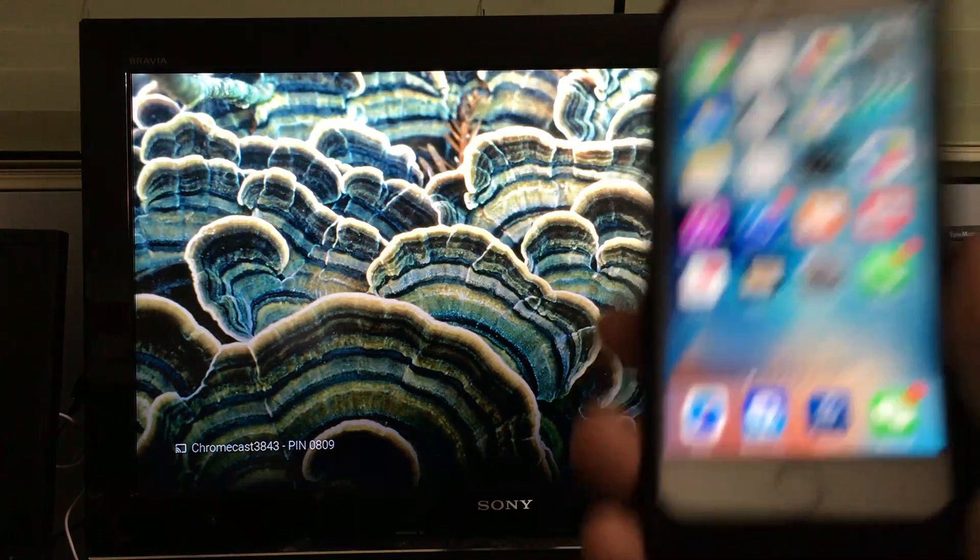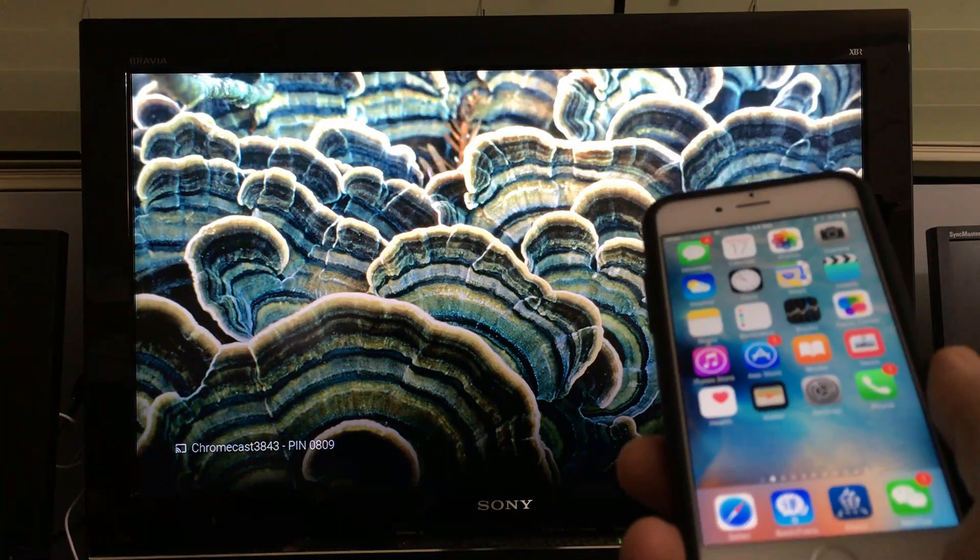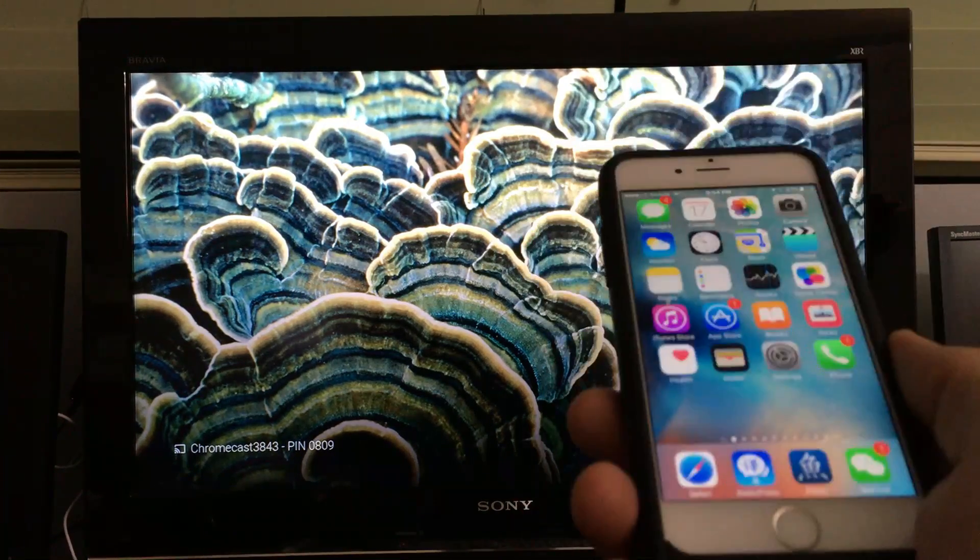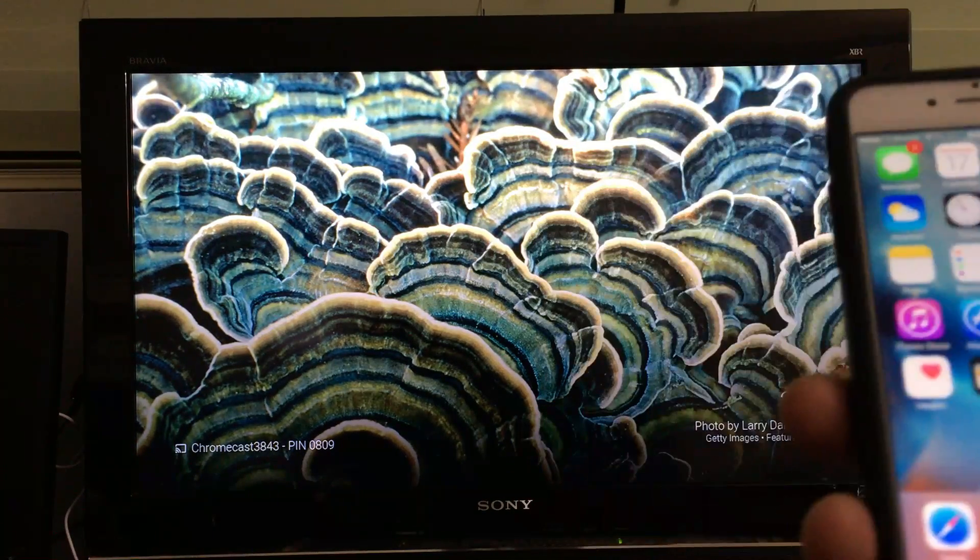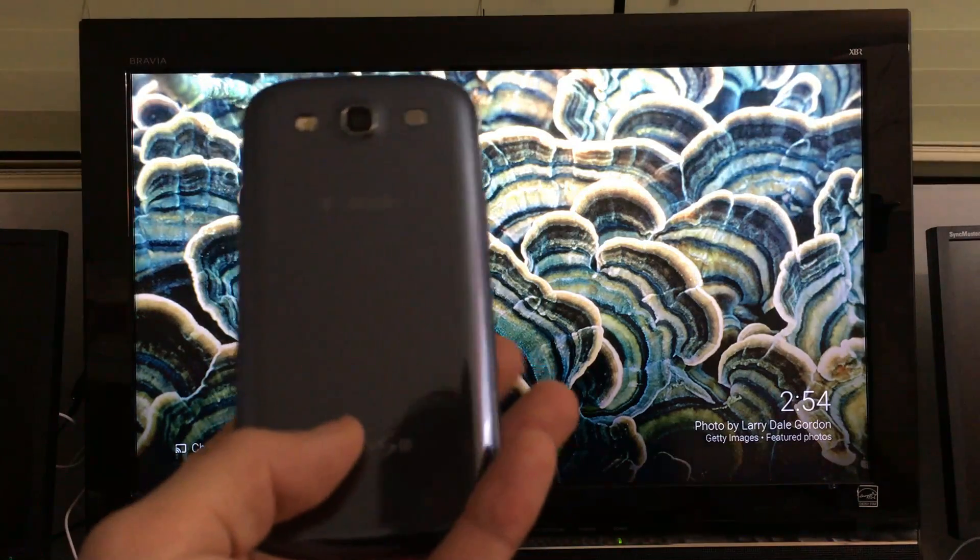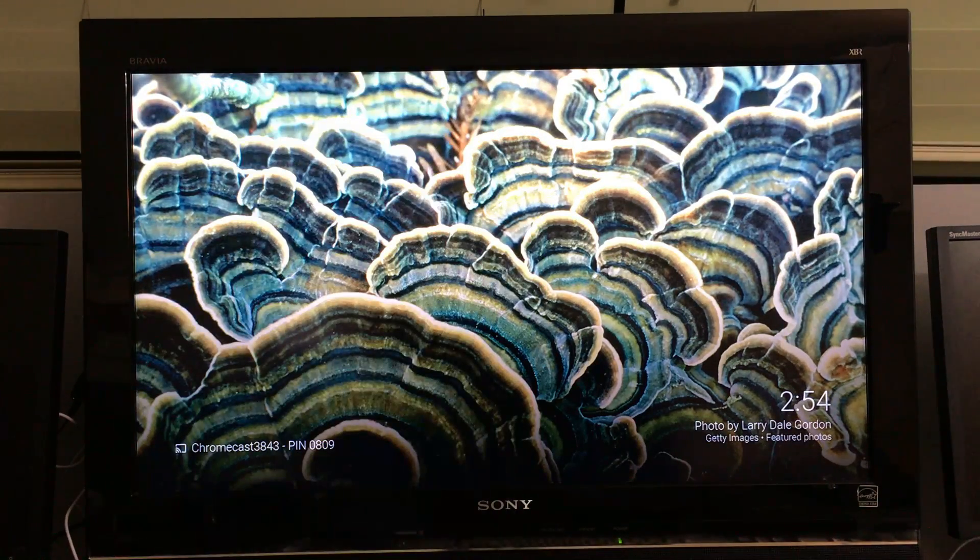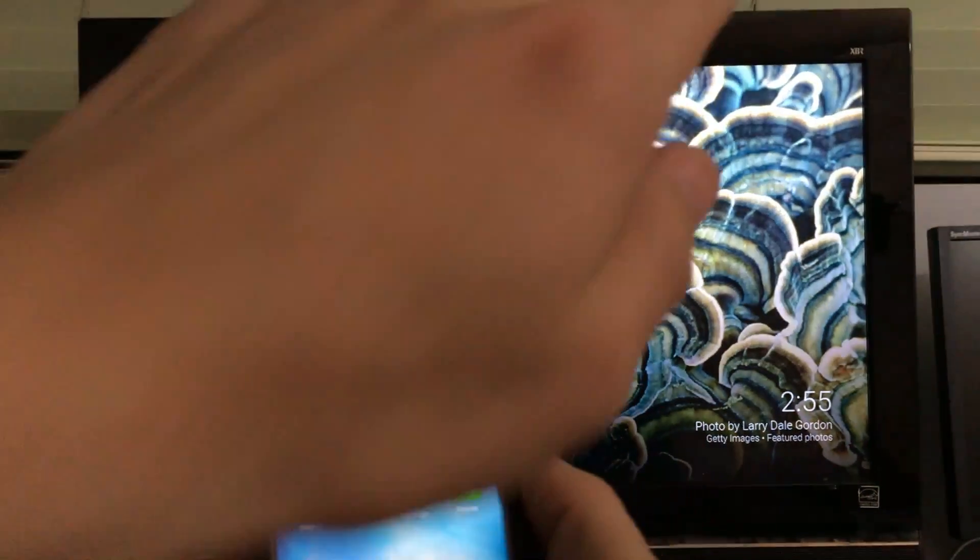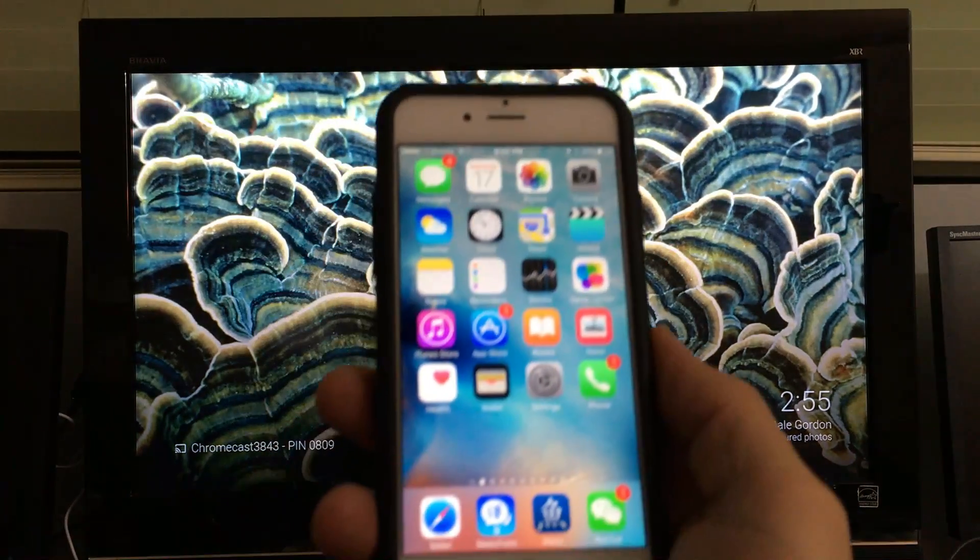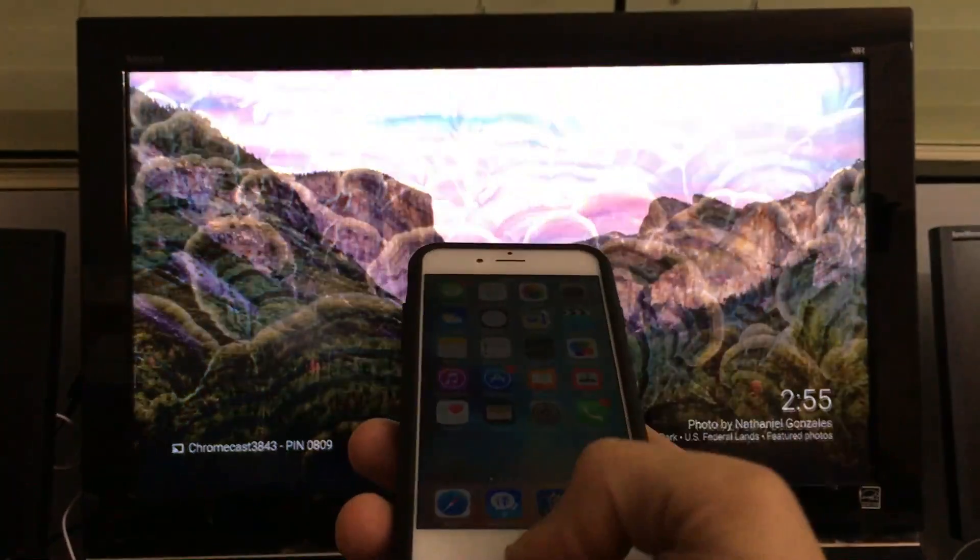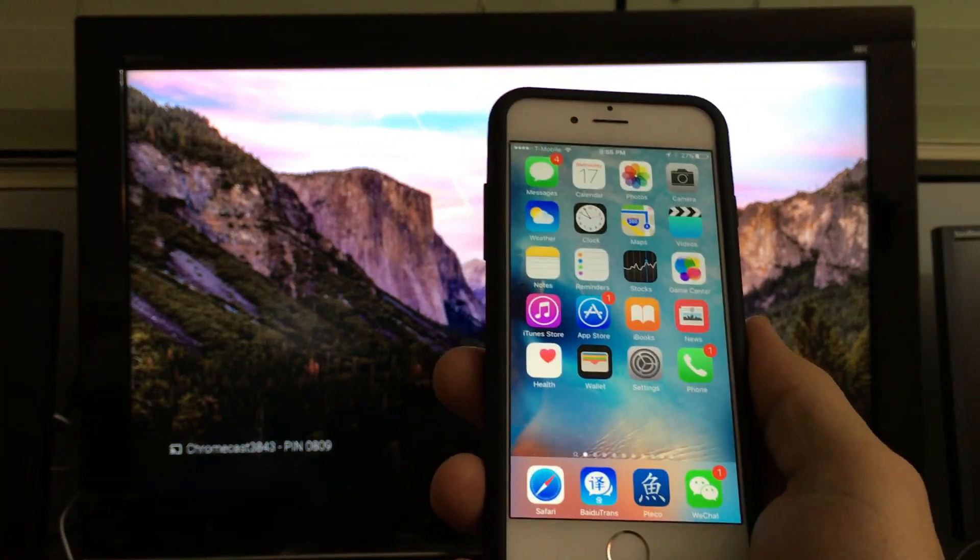But the thing is, you're not able to screen mirror. In other words, you're not able to use AirPlay on your iOS device to your Chromecast. On Android phones, you can go ahead and screen mirror, and screen mirror basically means everything that's on this phone would be on my HDTV. Chromecast is not compatible with AirPlay, at least not yet.